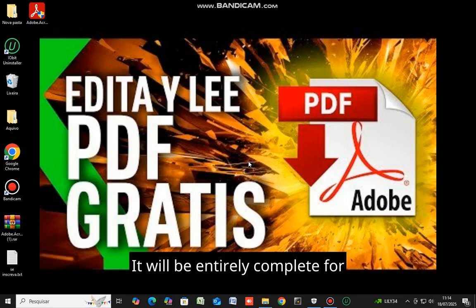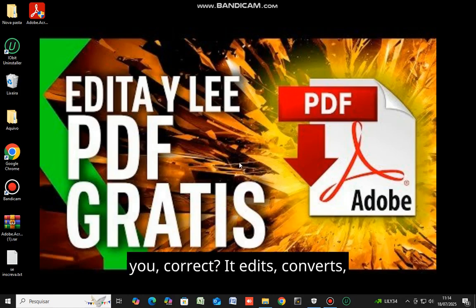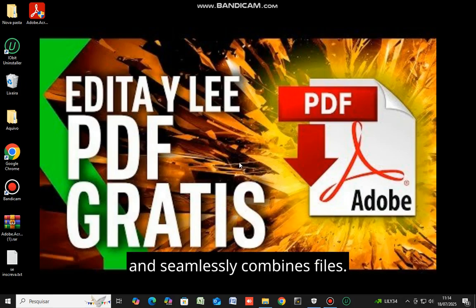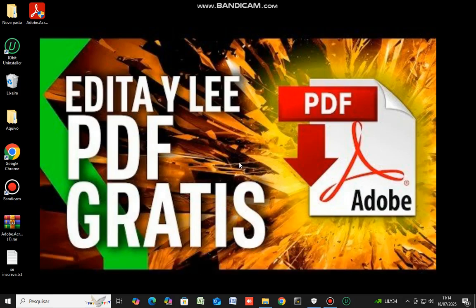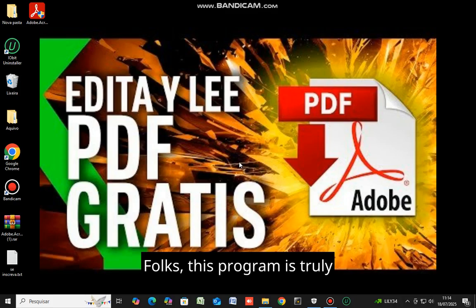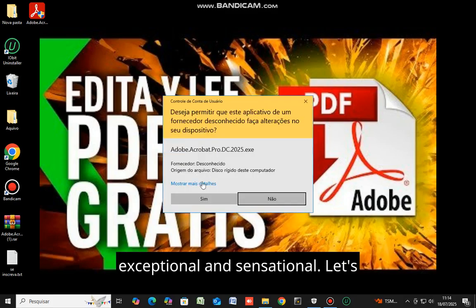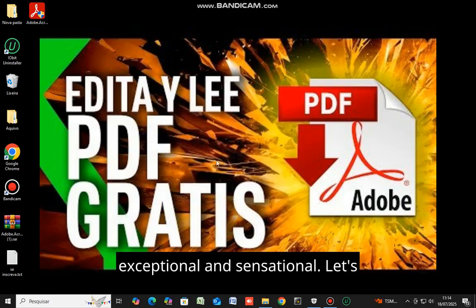It will be entirely complete for you, correct? It edits, converts, and seamlessly combines files. Folks, this program is truly exceptional and sensational.